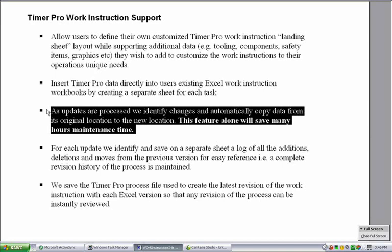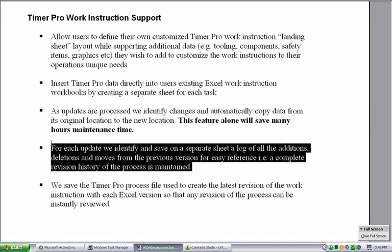By copying, we mean we will copy all the tooling, components, safety information, and graphics that you may have embedded in there, so there are significant time-saving results. For each update processed, we identify and save on a separate sheet a log of all the additions, deletions, and moves from the previous version for easy reference.